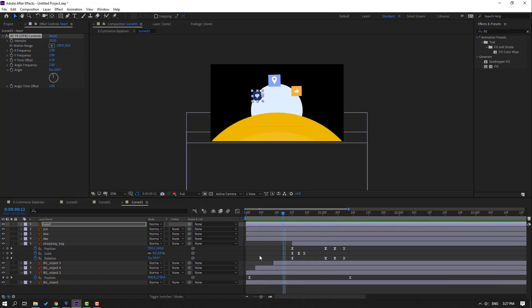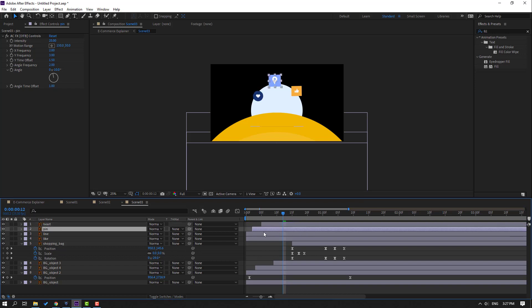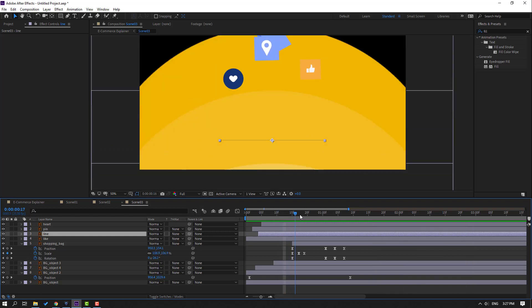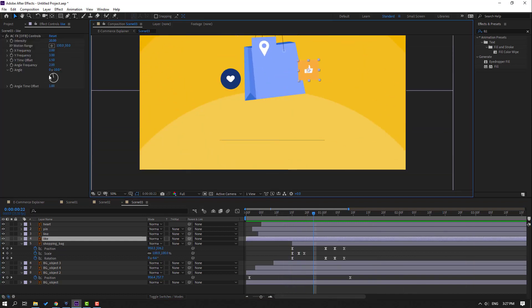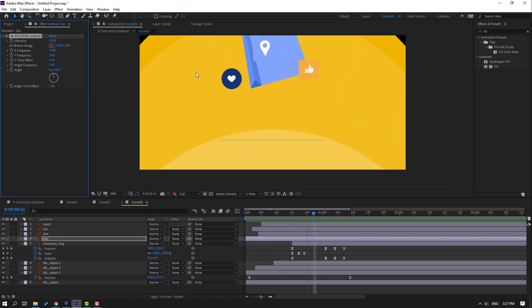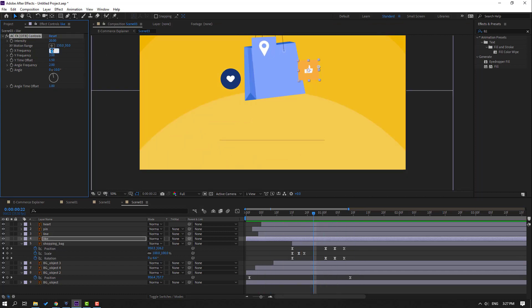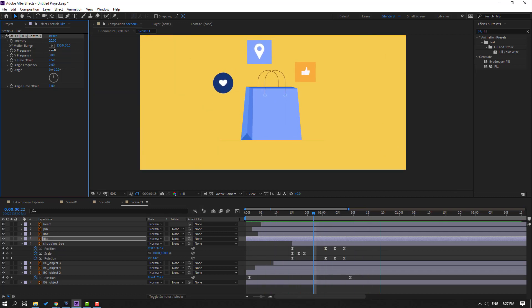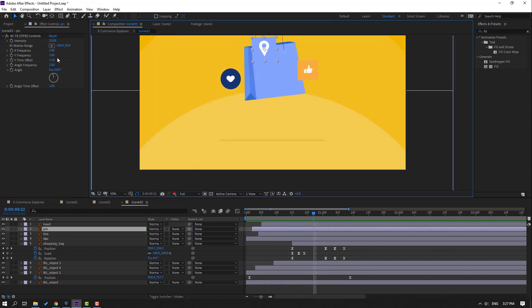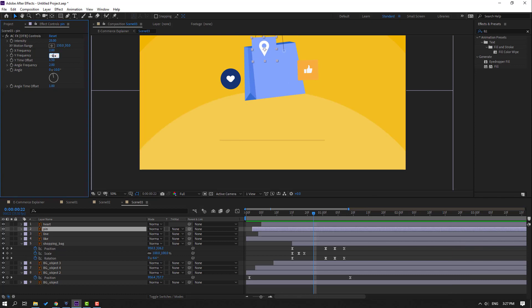Move these icons to the right. For random animation, change this value to minus 2, or minus 5. And change this to minus 5.